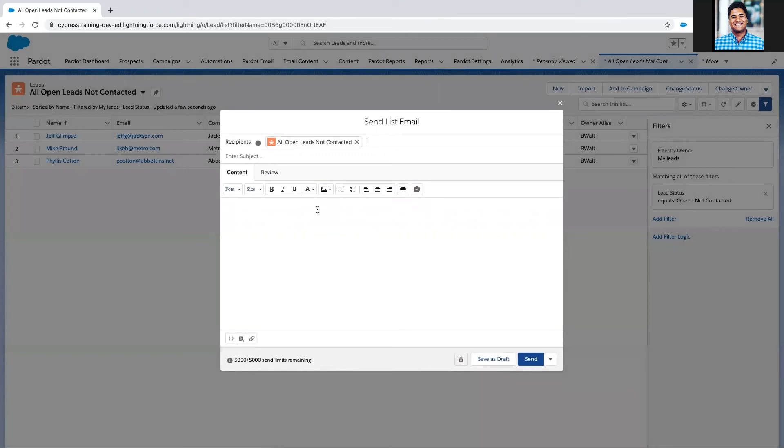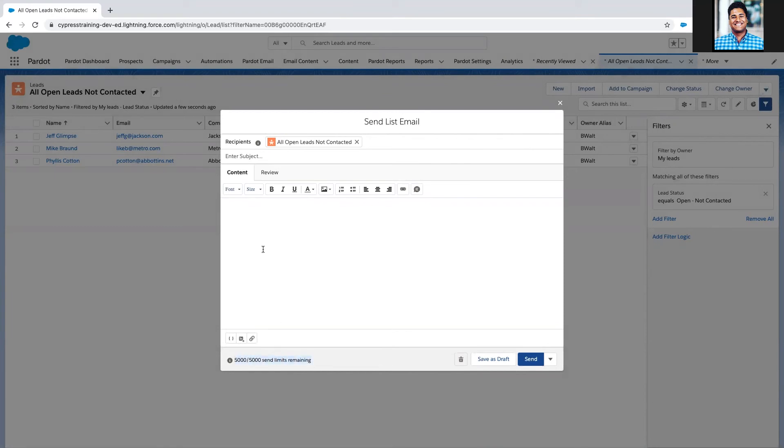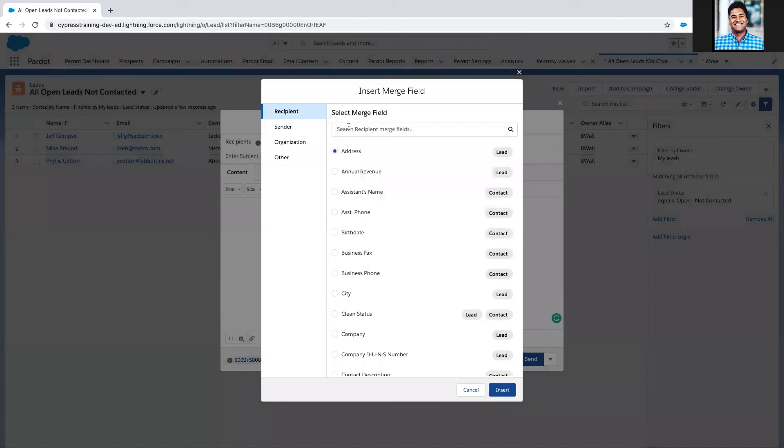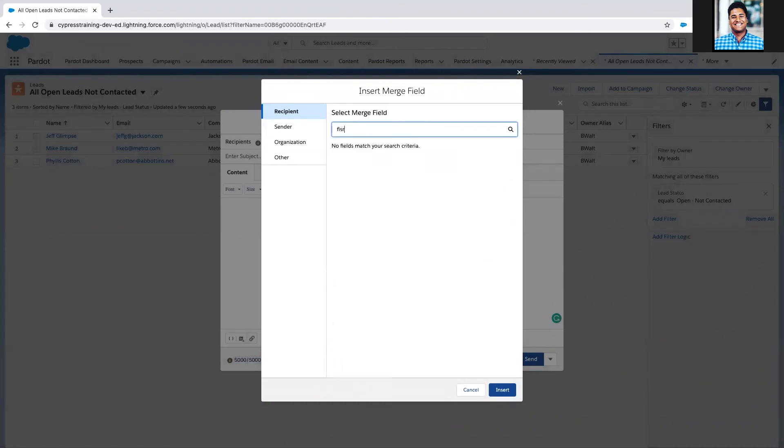In my company we have Einstein activity capture set up, so these emails are going to come from a Gmail account. Notice I do have a sending limit of 5,000 per day. What I have the ability to do is add what are called merge fields. I'm going to insert a merge field for the recipient first name.